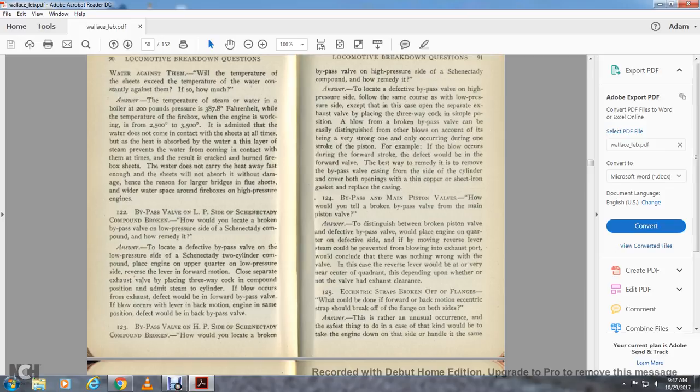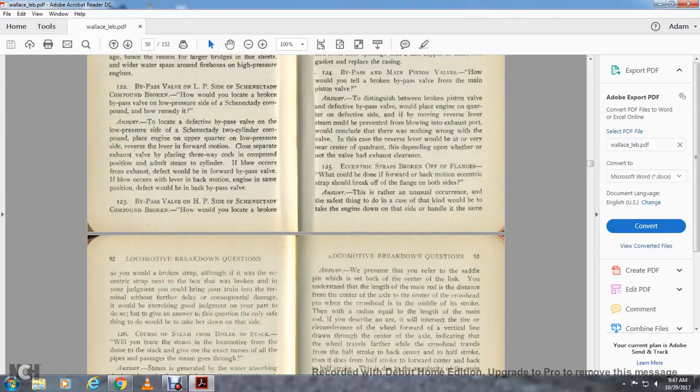Question 125: Eccentric straps broken off over the flanges — what could be done if the forward or backward motion eccentric strap should break off the flanges on both sides? This is a rather unusual occurrence. The safest thing to do in a case of this kind would be to take the engine down on that side and handle it the same as you would a broken strap that was in the eccentric strap next to the box, broken with the journal. It could bring you into the terminal with further delay, but the consequential damage that would be excited by poor judgment in attempting to do otherwise would outweigh the benefit. The only safe thing to do is to take her down on the side.